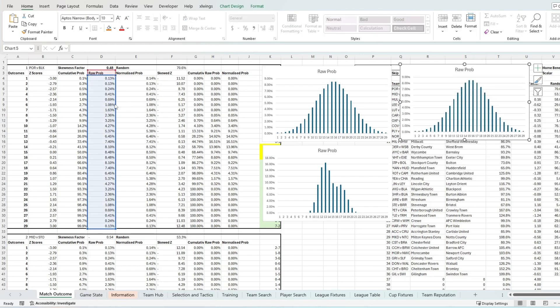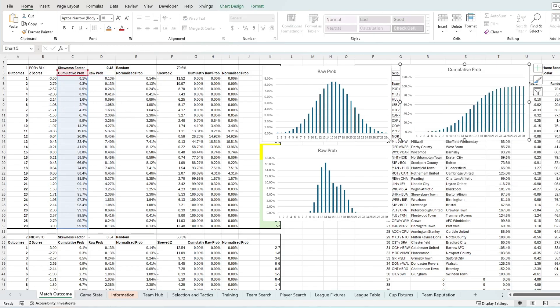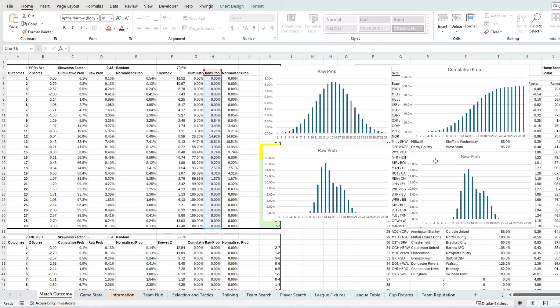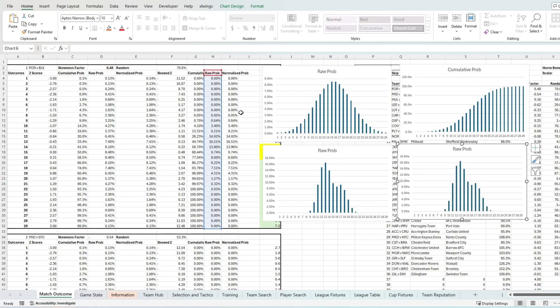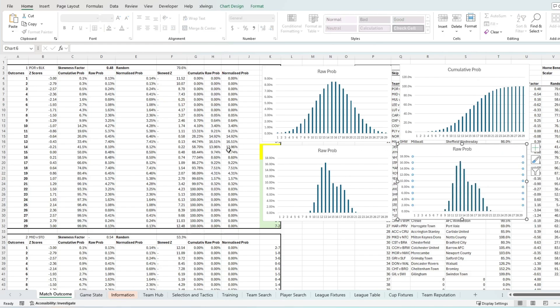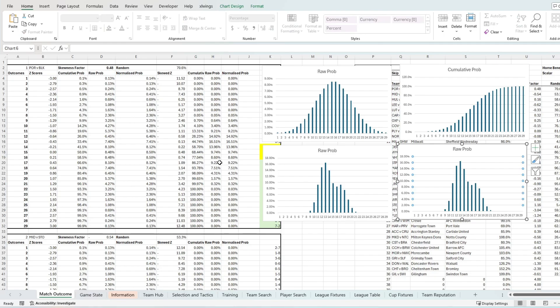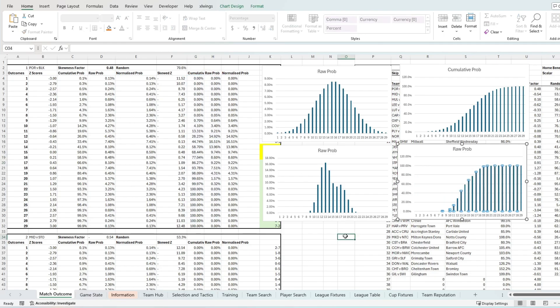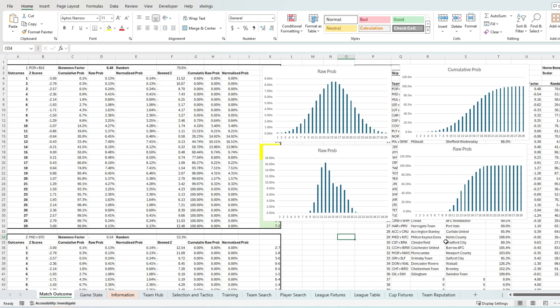The best way to show this is a live example of the Portsmouth Blackburn game. The top charts here show the raw distribution before skew is applied, with most matches going to end either in a draw, a small one goal difference match, or a two goal difference. The bottom chart shows how the advantage Portsmouth has pushes the likelihood of these results towards them winning.